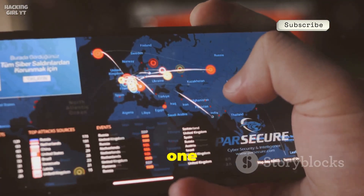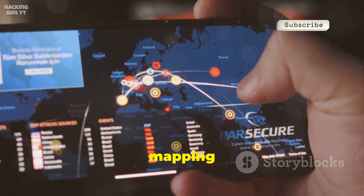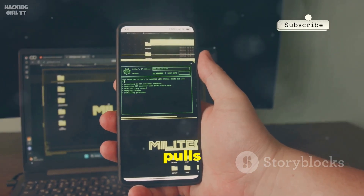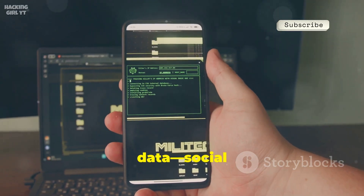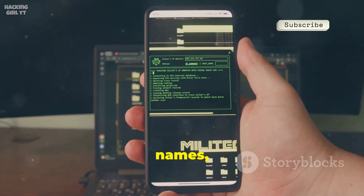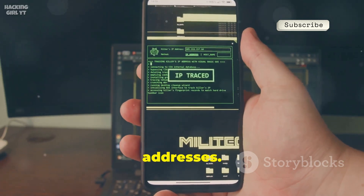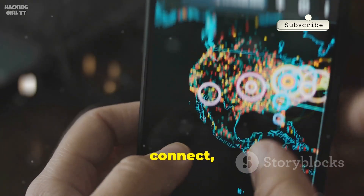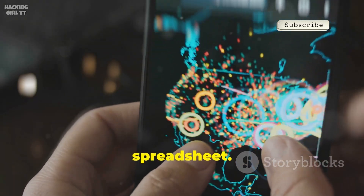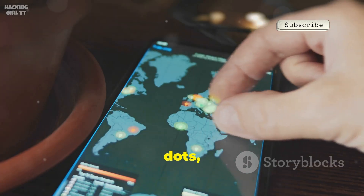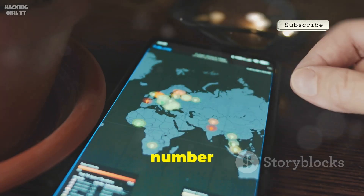Number one is Maltego, a powerhouse for mapping connections. Feed it a phone number and it pulls in related data — social profiles, emails, names, even addresses. Its interactive graph shows how data points connect, revealing patterns you'd miss in a spreadsheet. Maltego automates connecting the dots, turning a phone number into a detailed intelligence report.